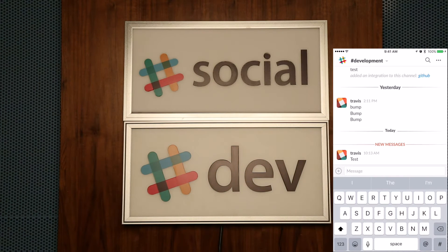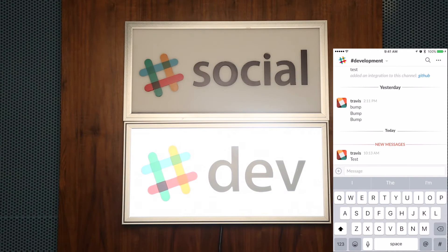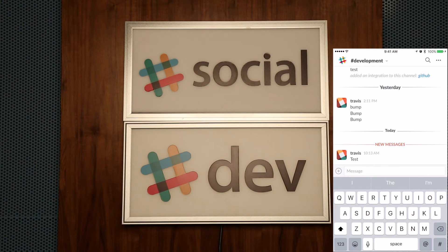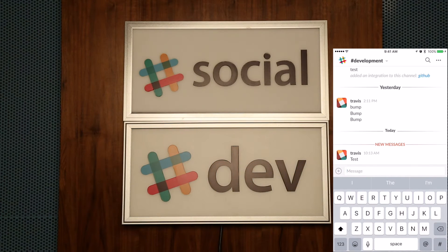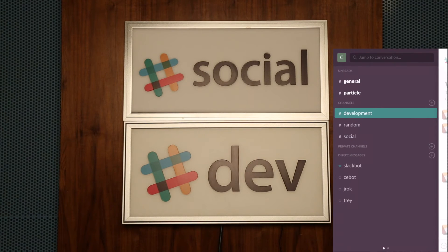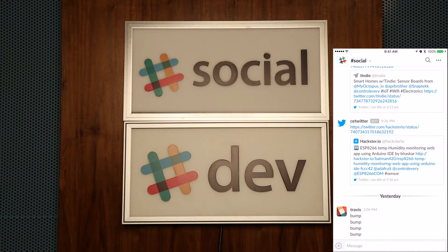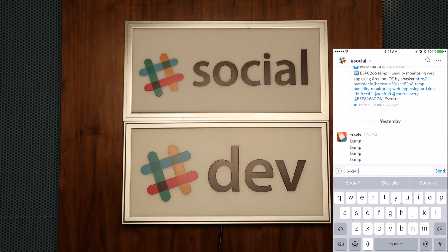If anyone gets on that Slack channel and posts something, this will flash a sign. This could be in your office to let you know that someone has posted to that channel. I actually use it quite a bit because a lot of times I'll go sit on my office couch and ponder, and this lets me know that someone posted if I don't happen to have my phone on or something like that.